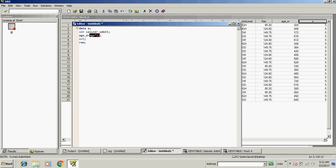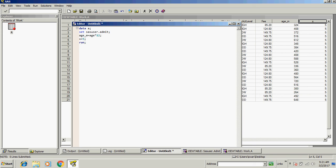This is how you can create a new variable in a data set. Thank you for watching.